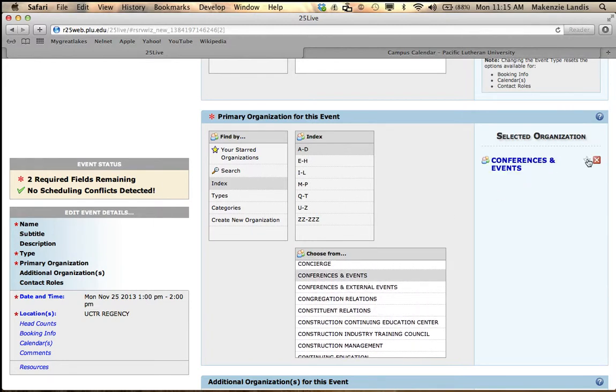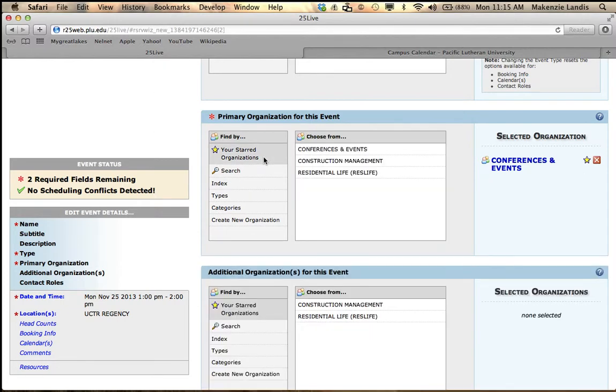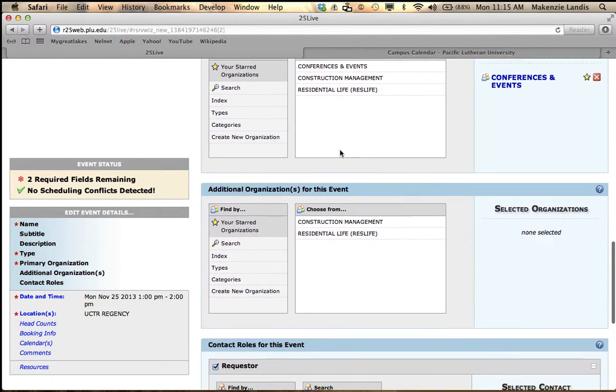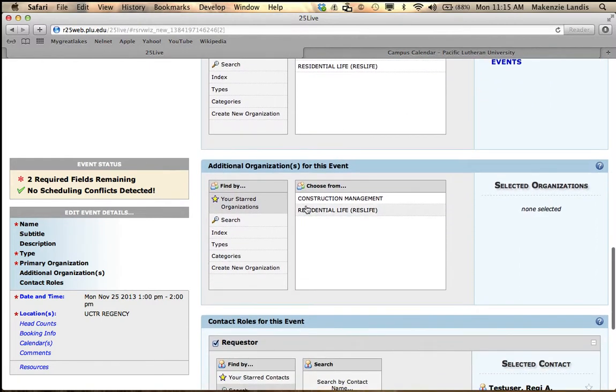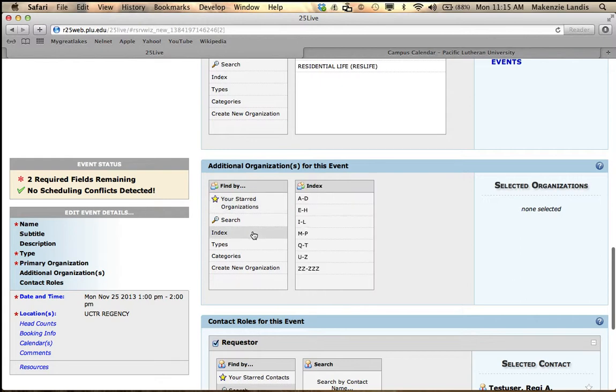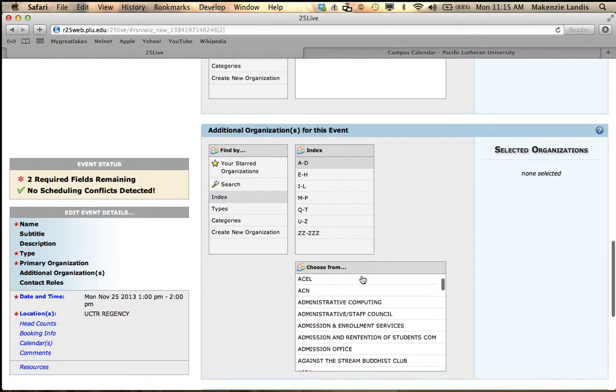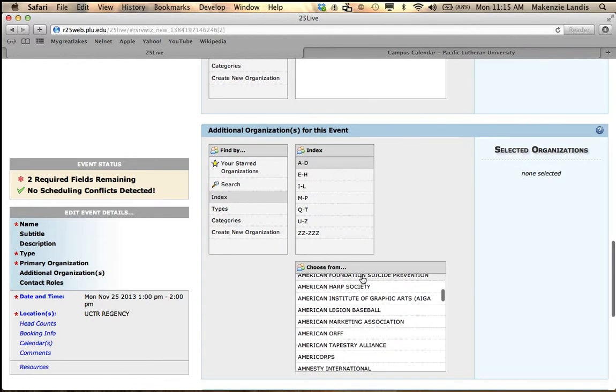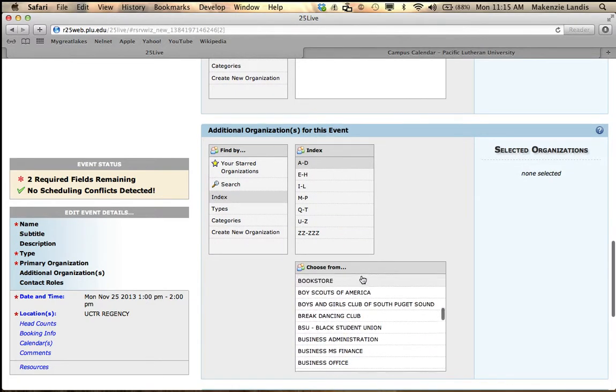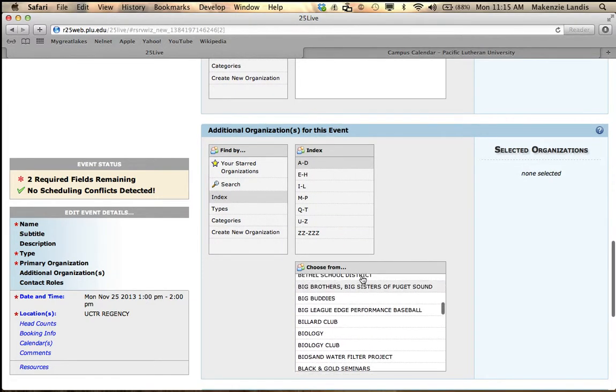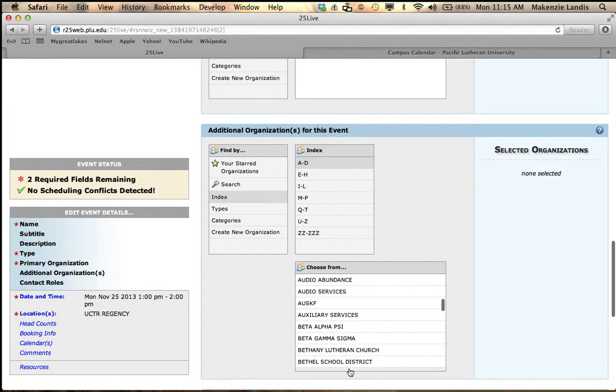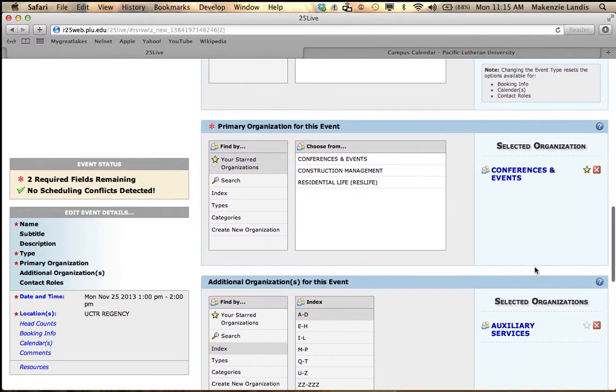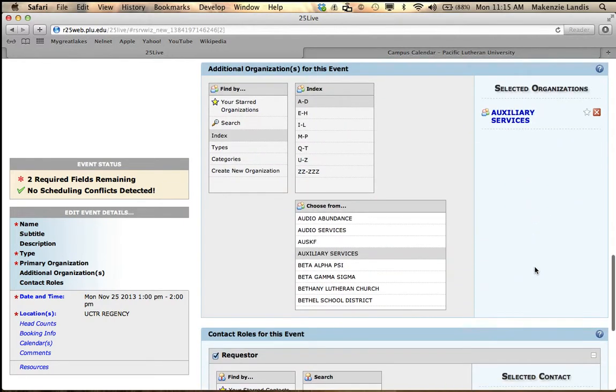Conference and events right there. Now I'm going to star it in this right-hand corner and then it will always pull through on my start organizations right here so I don't have to always look through the list. Additional organizations for this event would be that conference and events and auxiliary services are putting on this event. So I'm going to find auxiliary services. Right there. So now both these are going to be listed as the requester of this event.